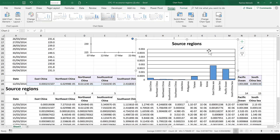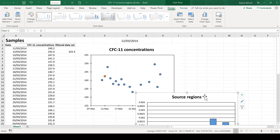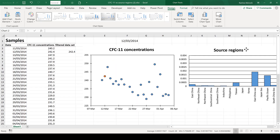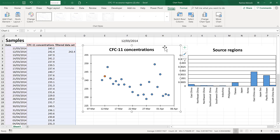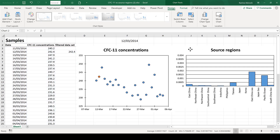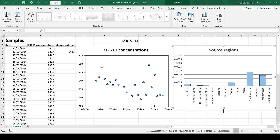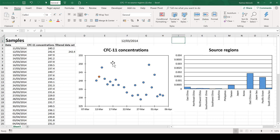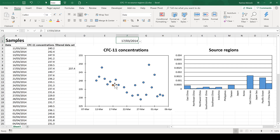Now I'm going to move this chart up and line up the two charts side by side. Now I have my two charts set up so I can change the value in the drop-down box and the orange dot will move, and also this chart will change to show the contributions from each of the source regions for the selected sample — so the two are matching up.